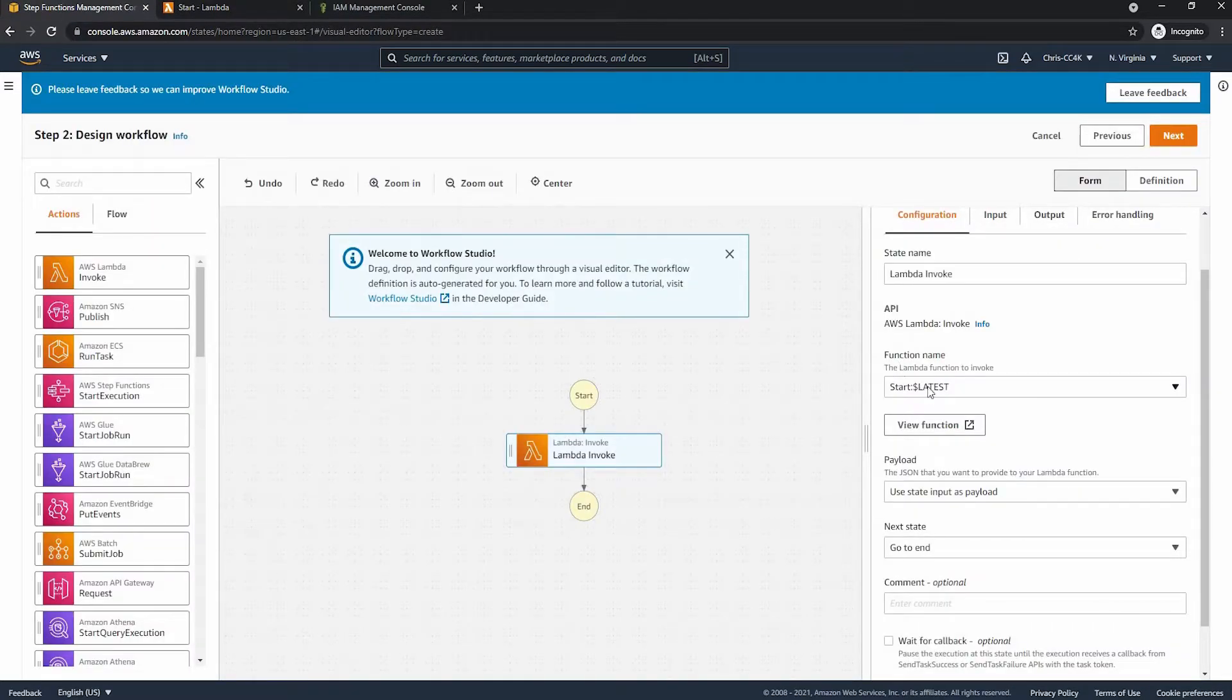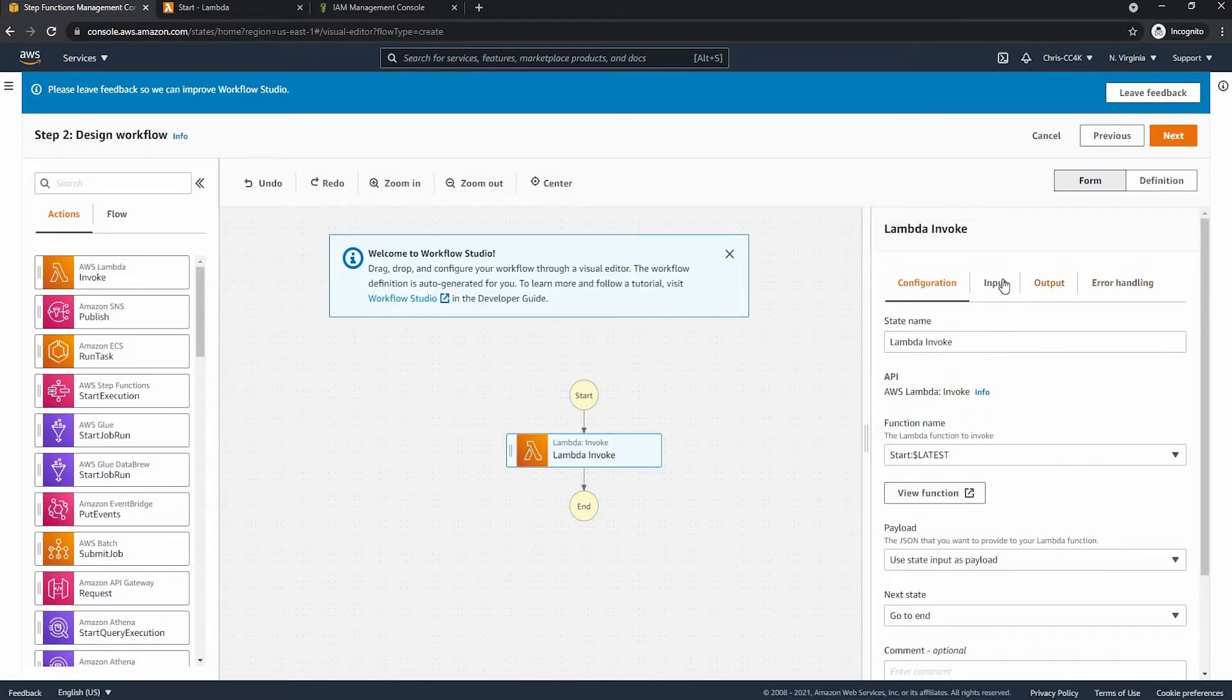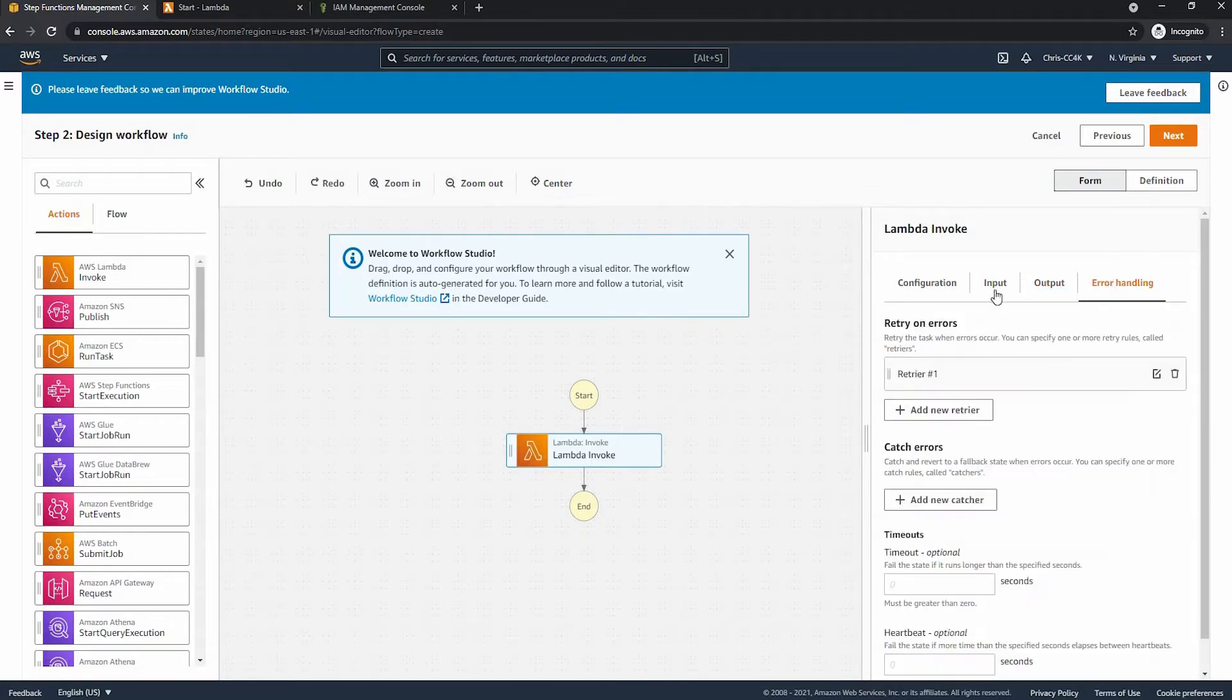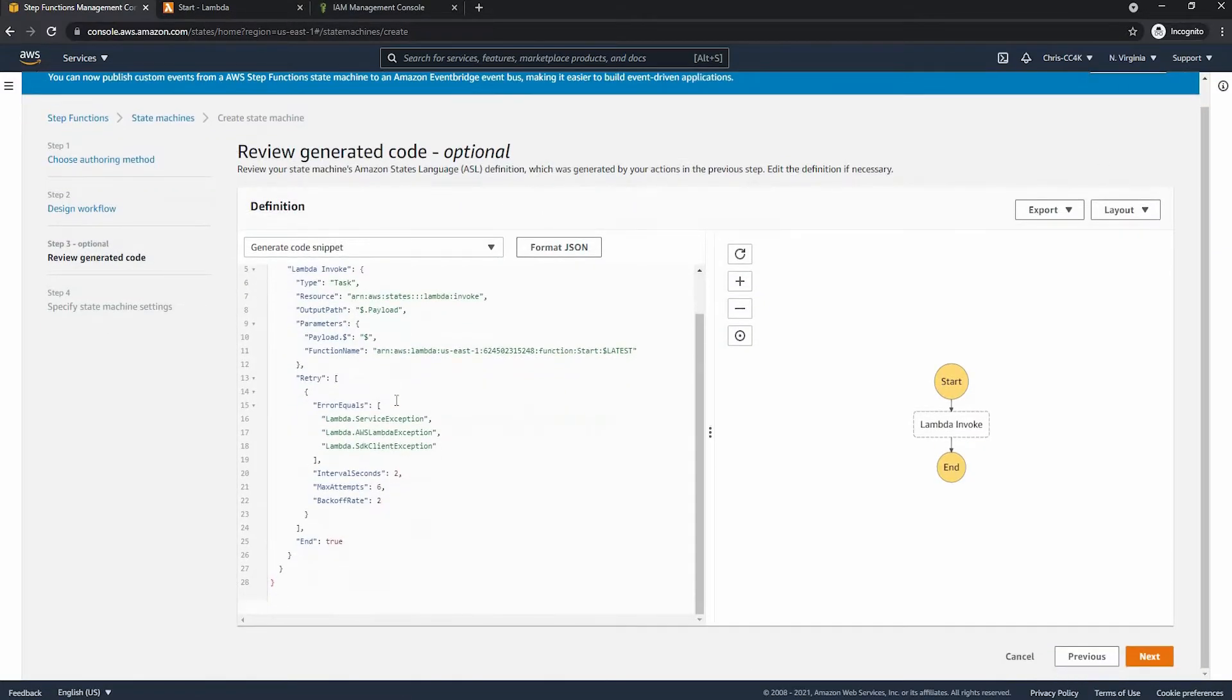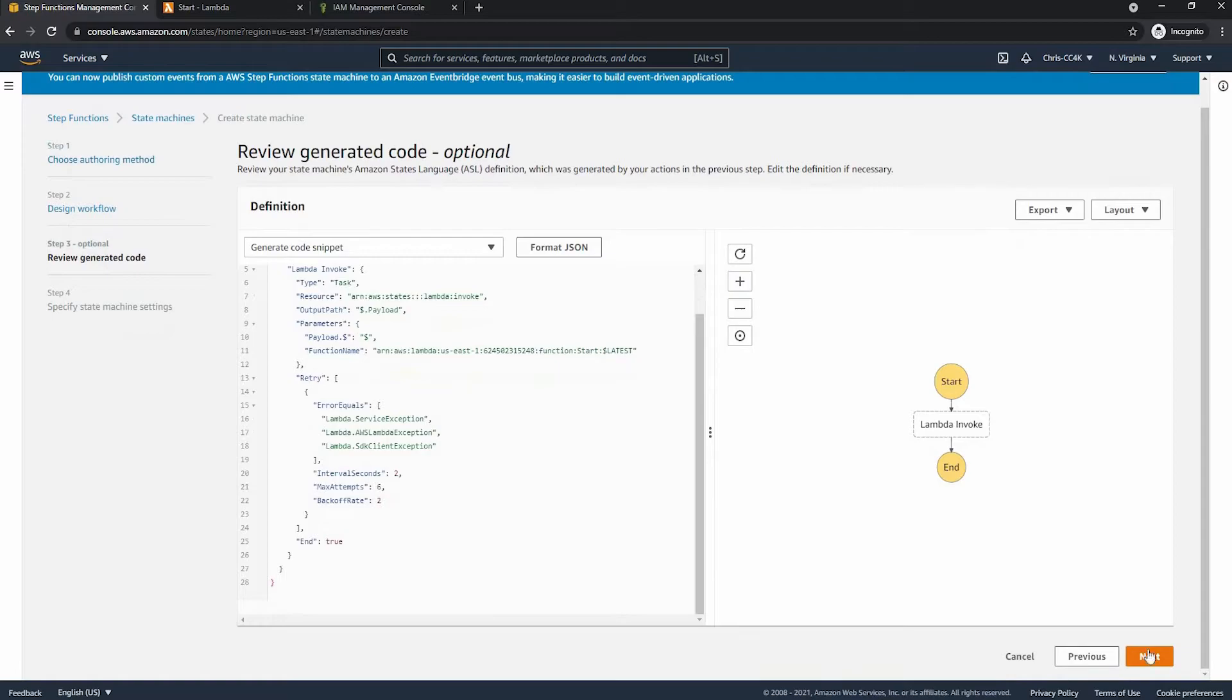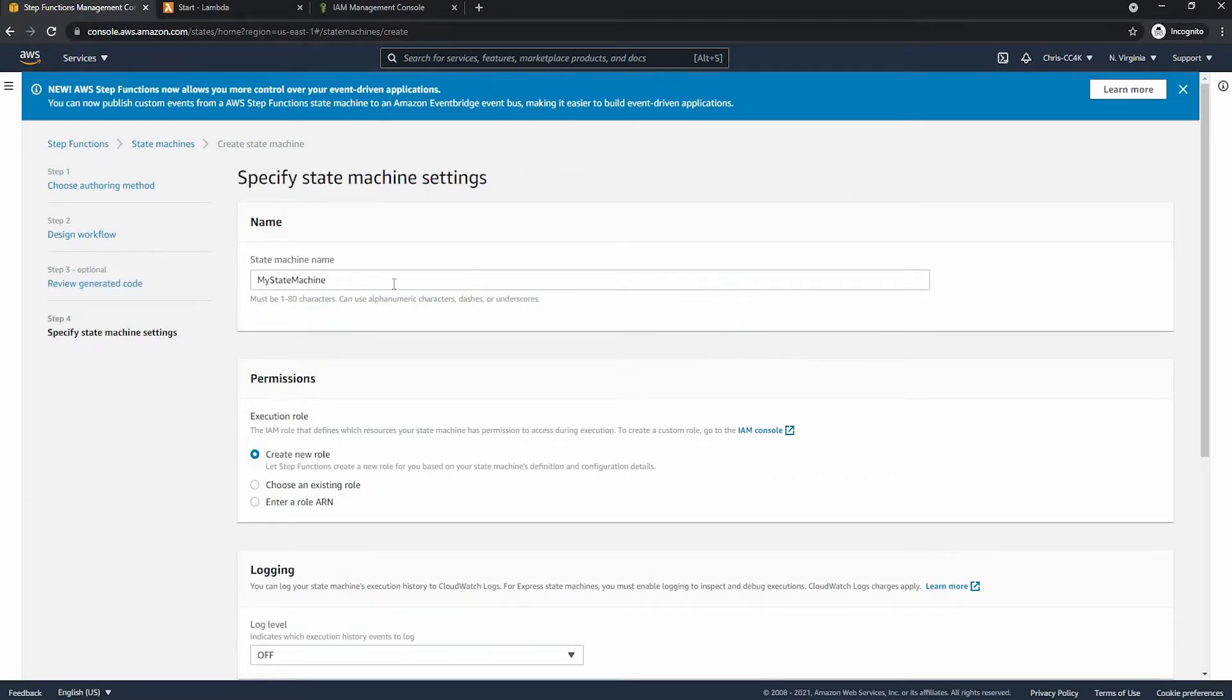So now that we've chosen our AWS Lambda function we can finish creating the state machine. We don't really need to change any of the other settings so we can press next and here we can review the JSON code and we don't need to change anything.